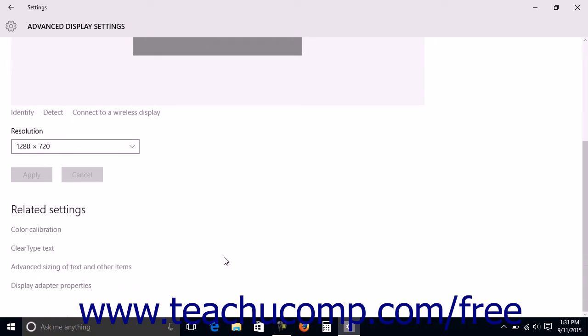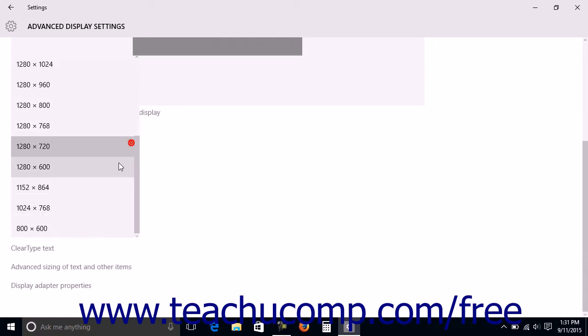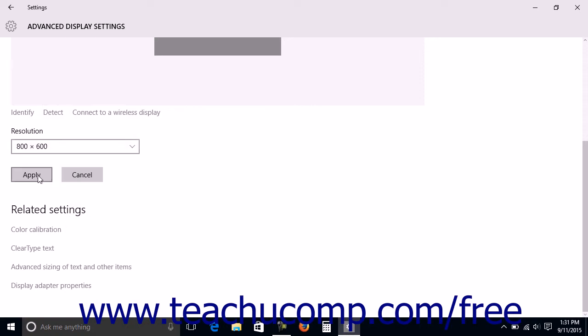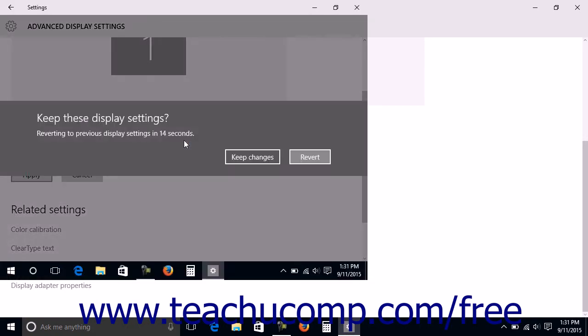Then choose the desired screen resolution from the Resolution drop-down and then click the Apply button to apply your change. Windows will preview the changes and then allow you to either keep the changes or revert back to your previous display settings in a message that appears on screen.